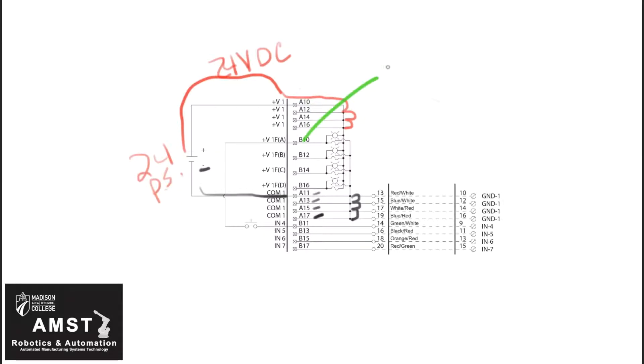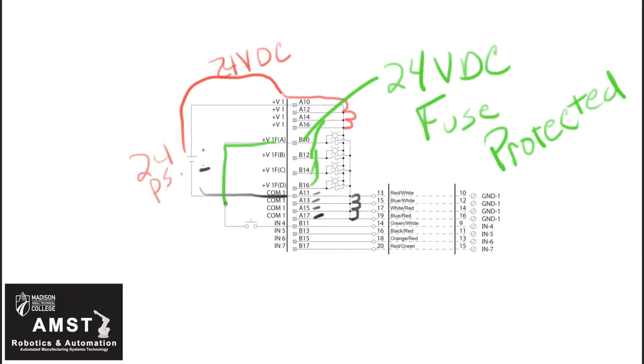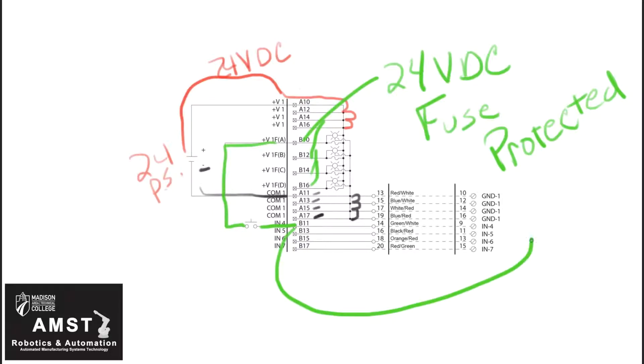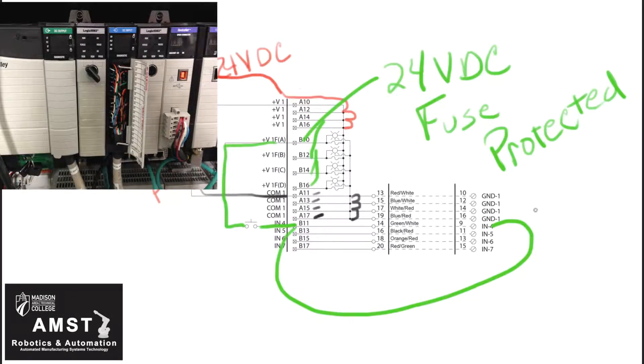Let's talk about terminals B10 through 16. They're actually fuse protected, and they'll feed the supply to your field device. In this case, it's a simple switch. So B10 through 16 are fuse protected, come into your switch, and once the switch is made, it'll come to B11, and that feeds input 4 on your I/O module up on your PLC, which is pre-wired and connected to your IFM.